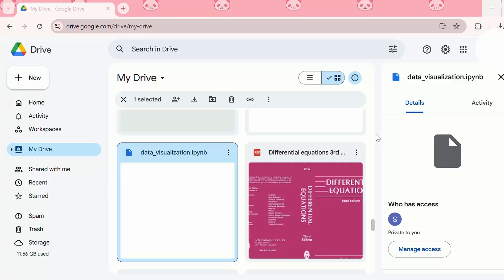The first step is to upload your notebook to Google Drive. We need to first save the .ipynb file locally on our computer.